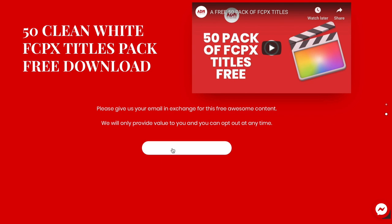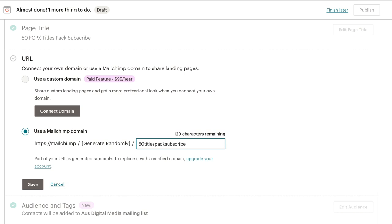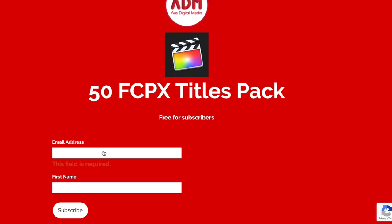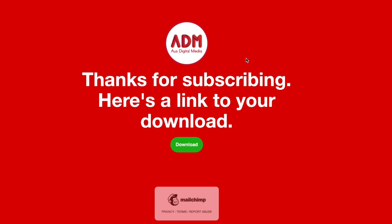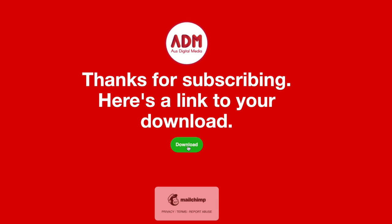Once the customer clicks on this button to download, they're taken to a MailChimp landing page. These MailChimp landing pages are free to set up — you can do this totally for free. Just go to your MailChimp account and design a landing page. The landing page collects an email address and first name, then throws them to a secondary page which has their download link.